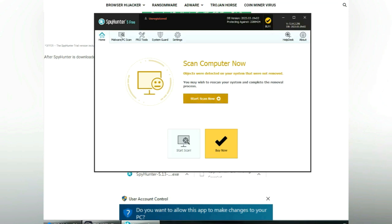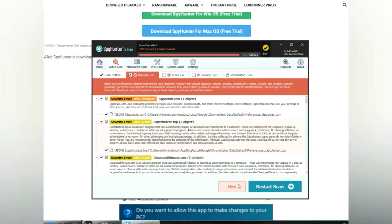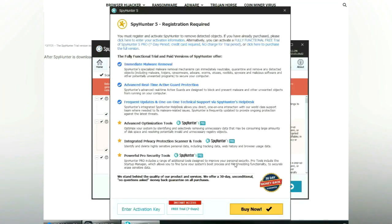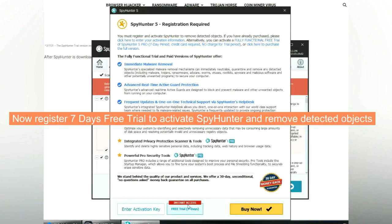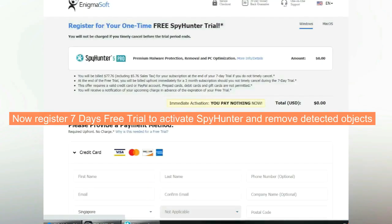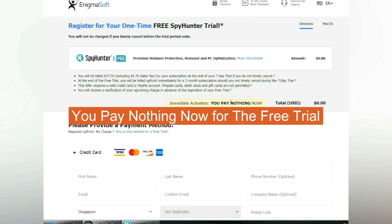Click start scan now. Click next once scan completes. Now register 7 days free trial to activate SpyHunter and remove detected objects. You pay nothing now for the free trial.